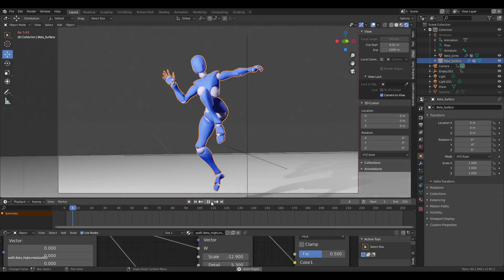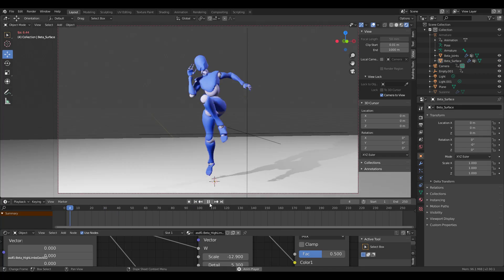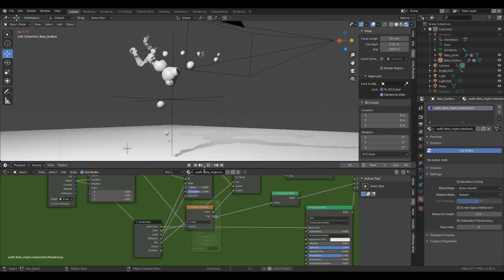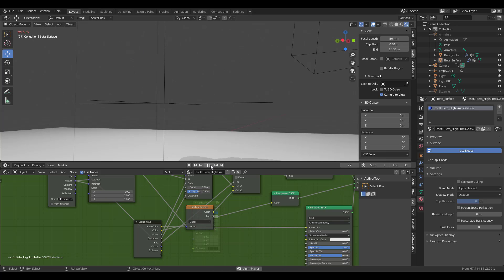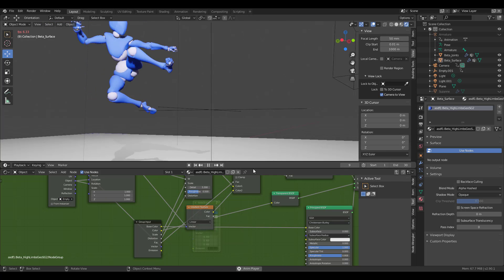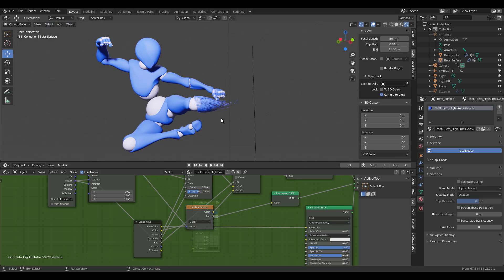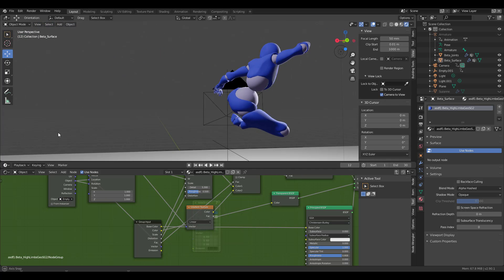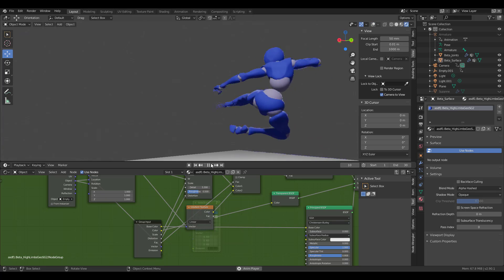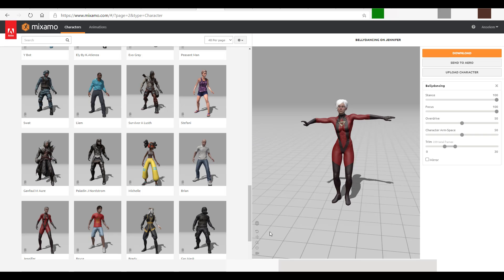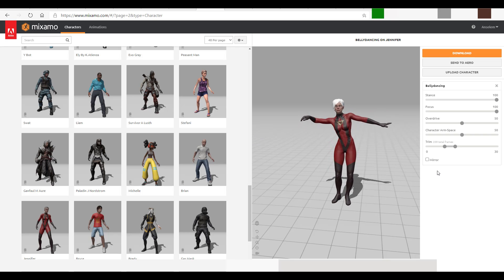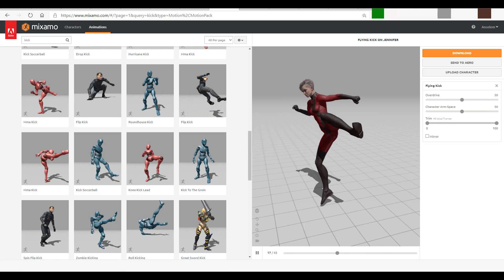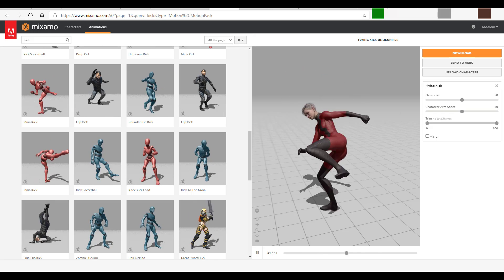Hey, what's up guys, welcome back to Ask NK. Today we're doing a community requested video — one that you guys have been asking for a very long time. This has to do with how you can disintegrate or make an animated object disappear by simply using nodes. The model we're going to use is from Mixamo, where you can get free characters, free motions, and auto-rig your characters totally for free.